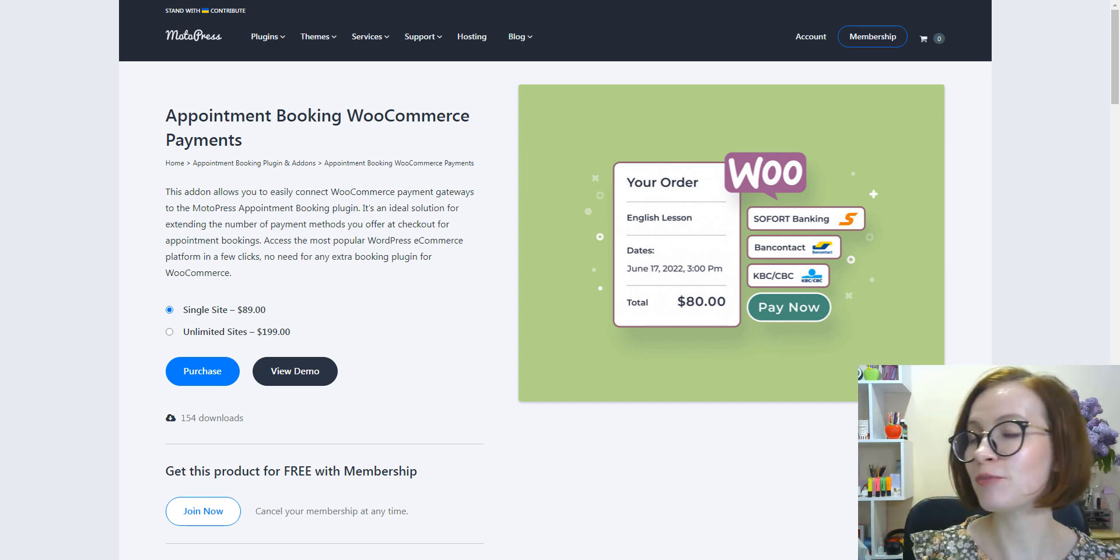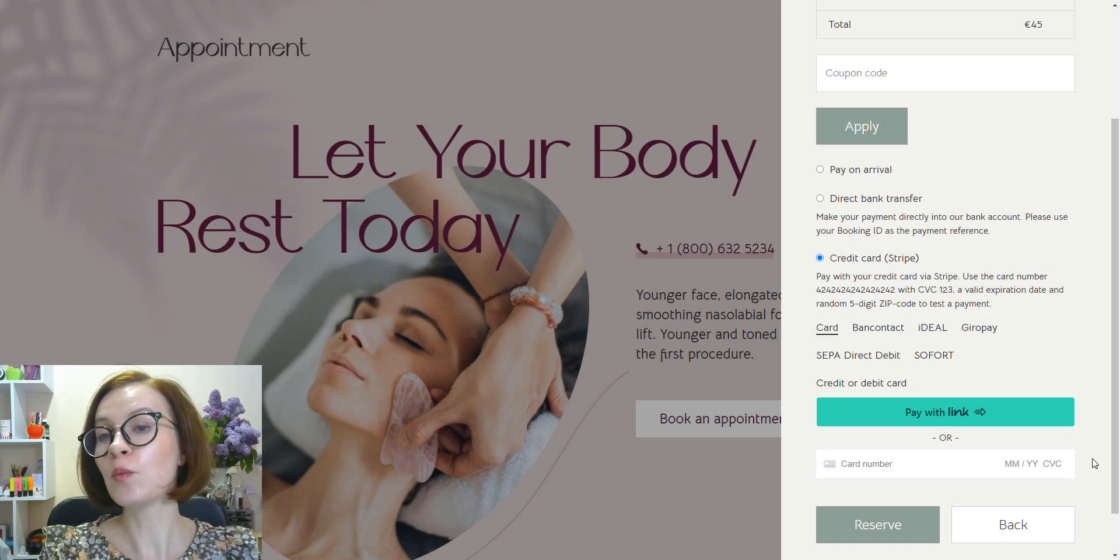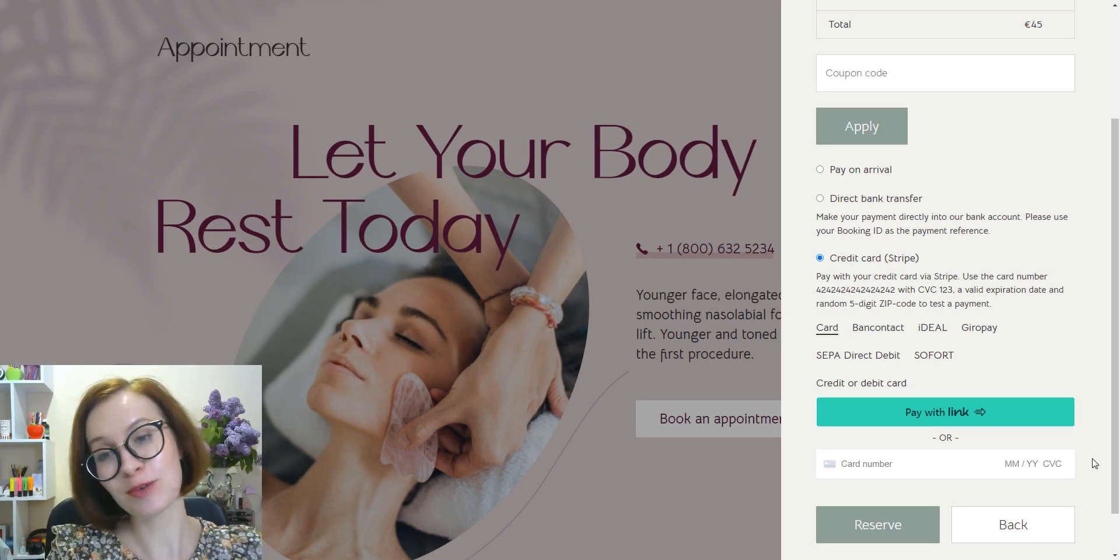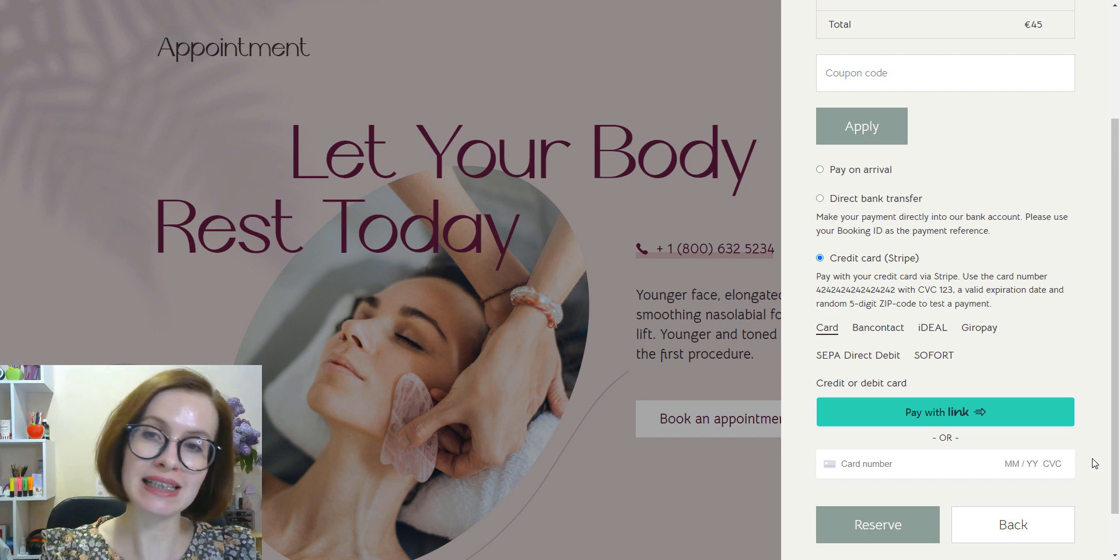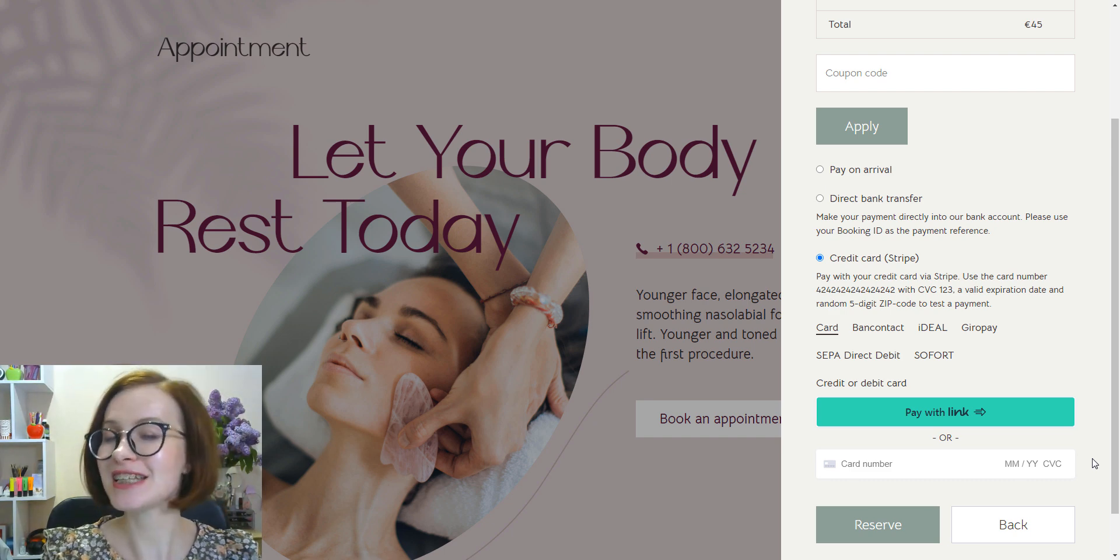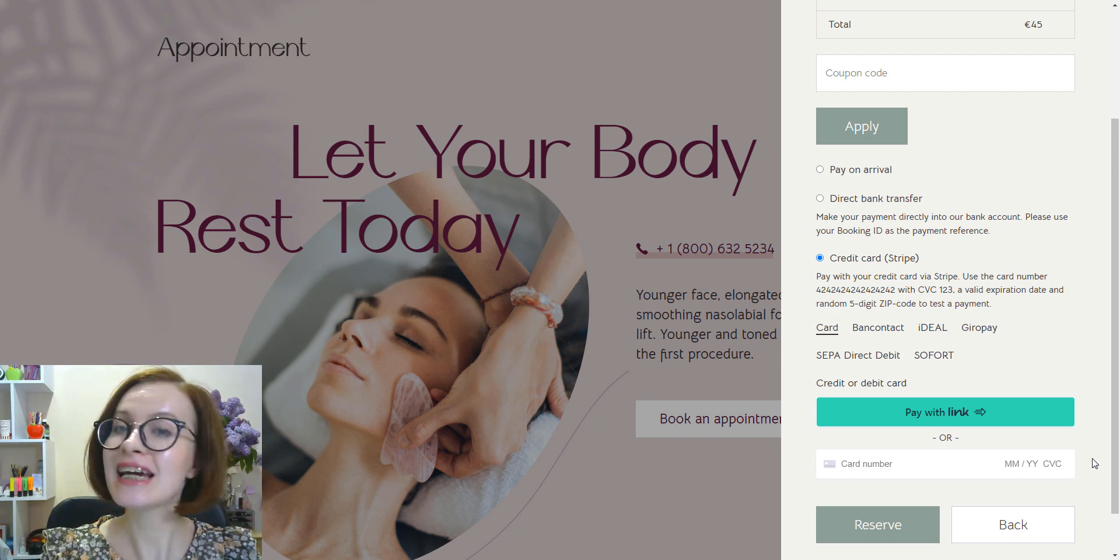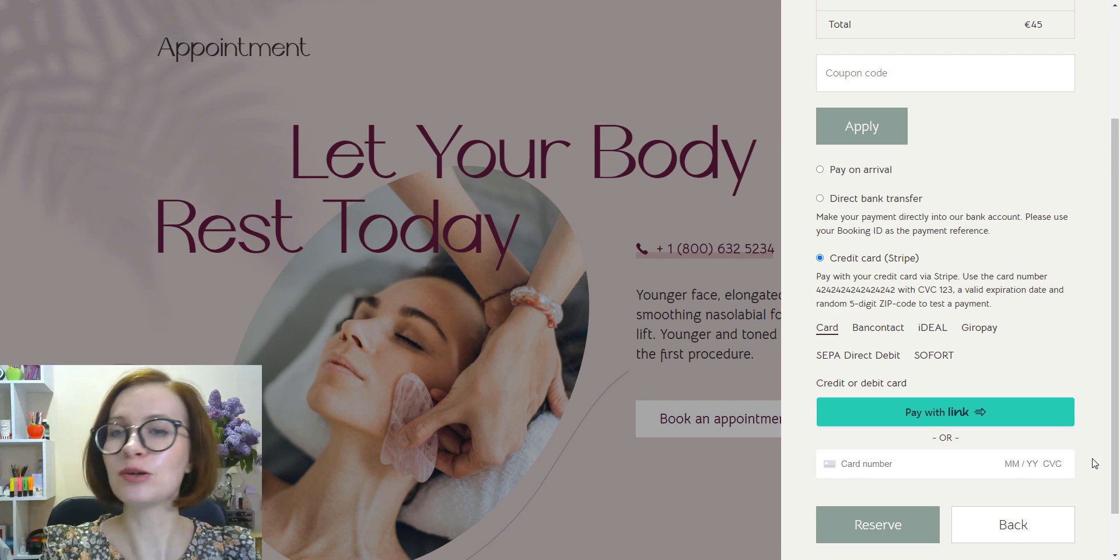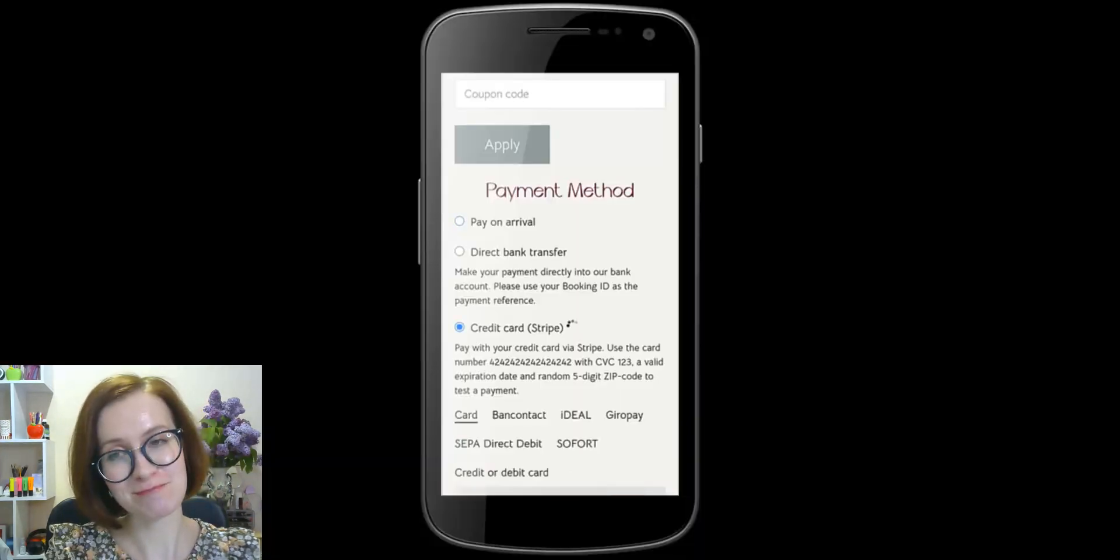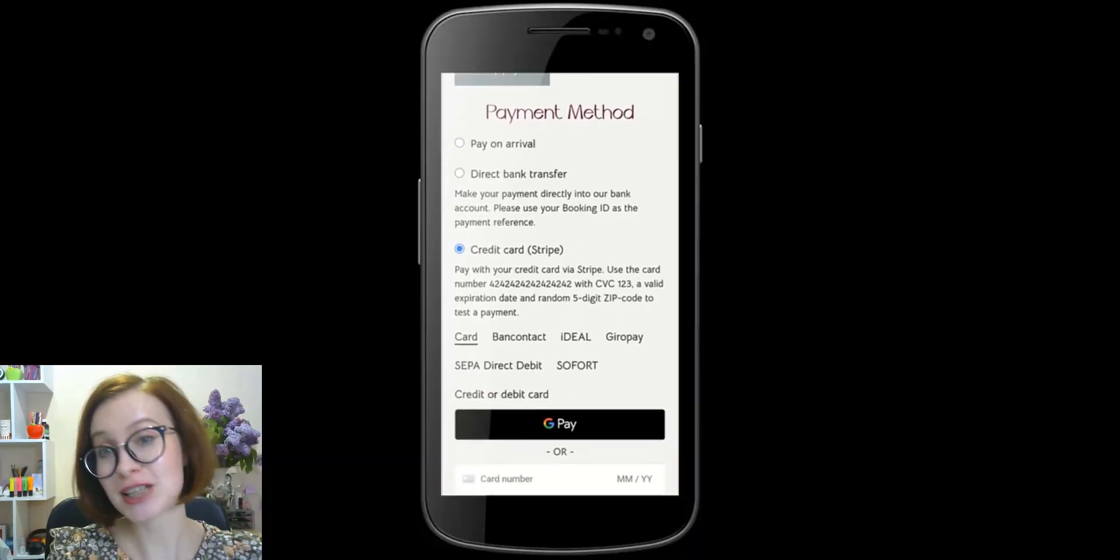With all that being said, since Appointment Booking 1.16 and above, you can offer your clients a convenient, safe, and reliable way to make payments. Let us know whether you like the update or have any questions in the comments section below.